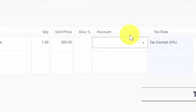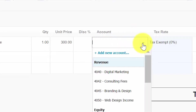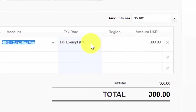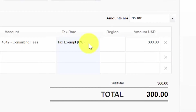Account. This field will automatically populate based on the item that was selected. However, from the drop down you can also select an account that you would like for this to be coded to. In the tax rate field, this will automatically populate based on the item that was selected. However, you can select a different tax rate from the drop down if you need to. Be sure to check out the sales tax rates lesson to learn more.